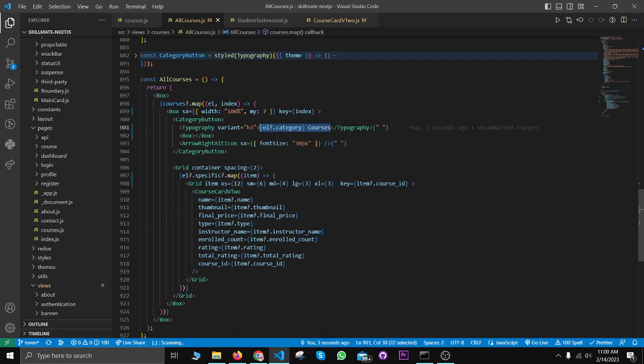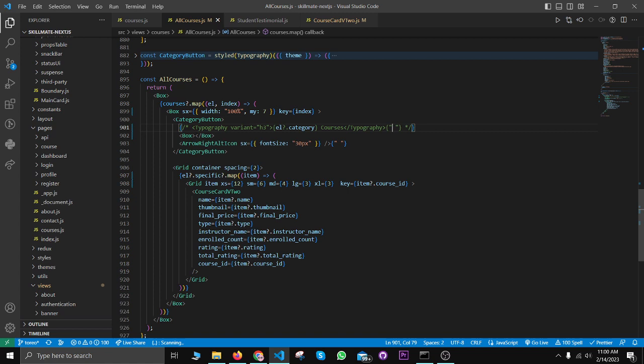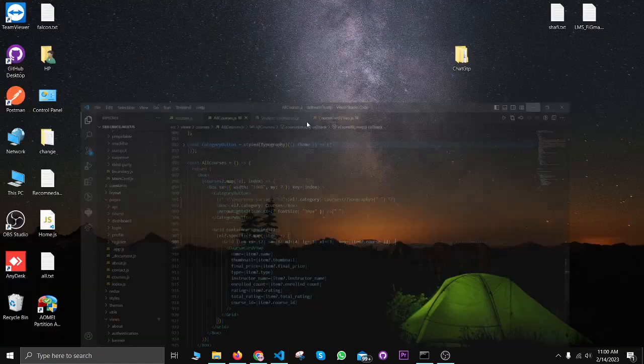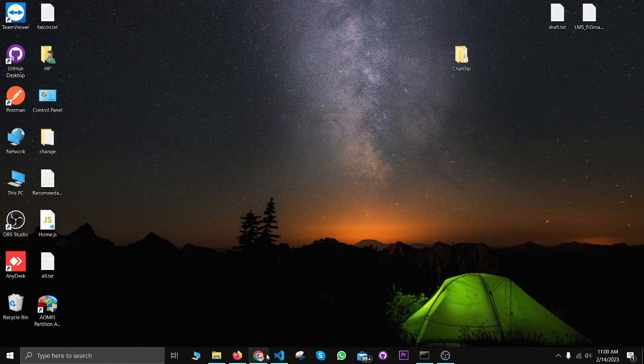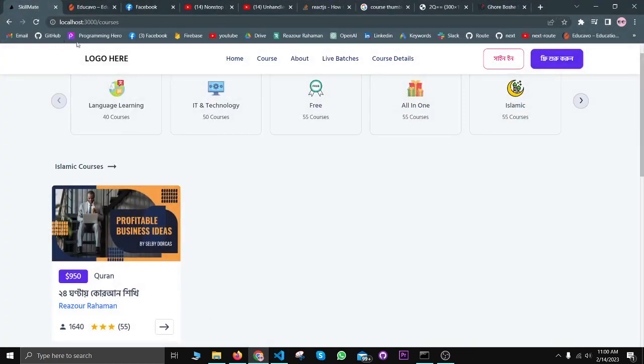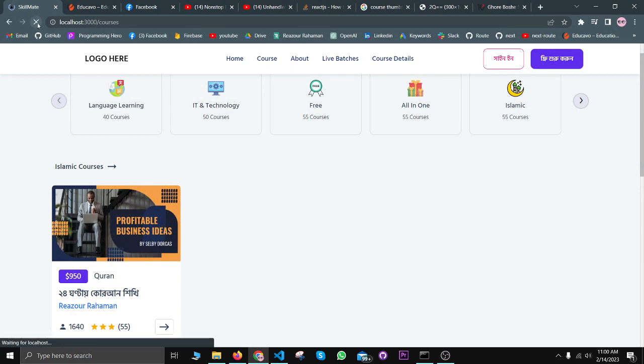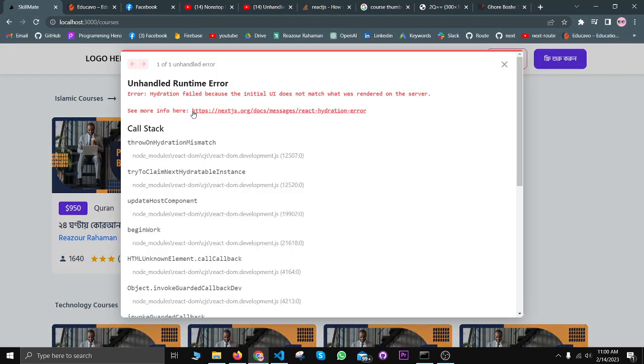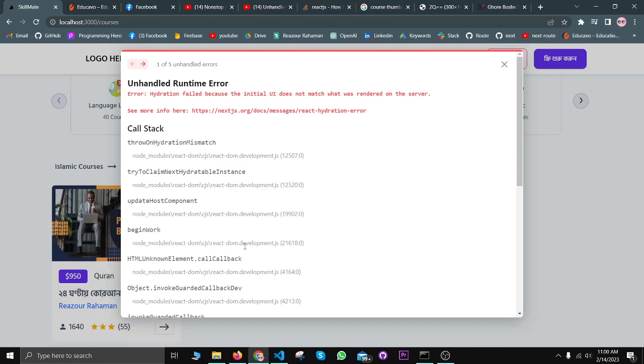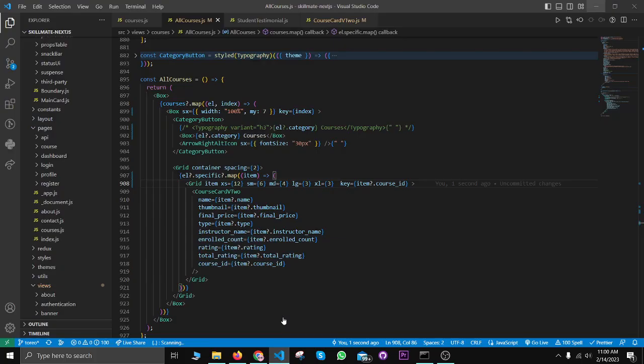Now I can use this tag. Let's comment this tag and paste here. Let's see. Okay, still problems, then we may use it directly.